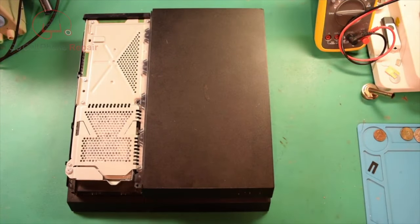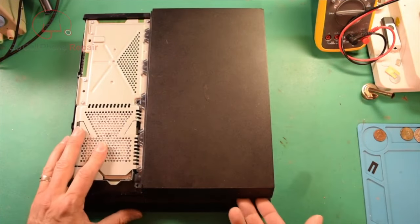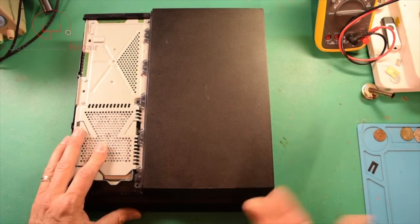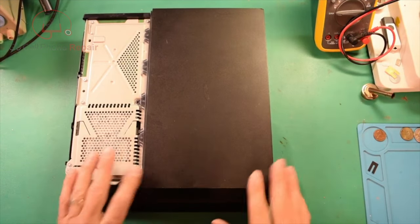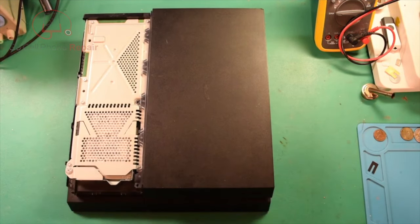Every once in a while you'll get lucky and you can just pull up on this corner and it'll pop right out, but sometimes it'll give you a bit of resistance.